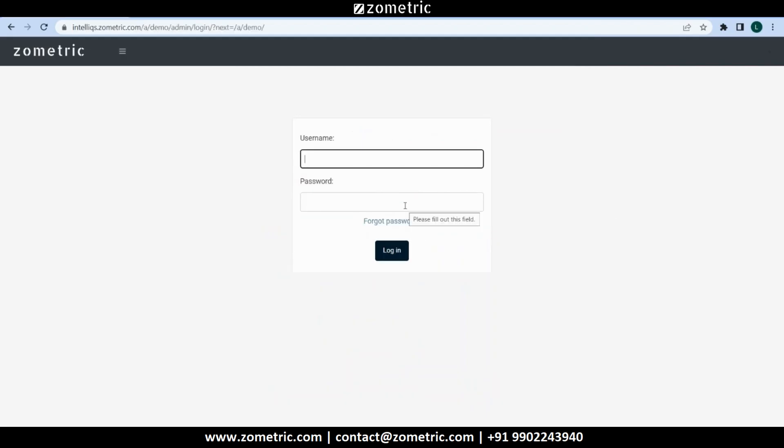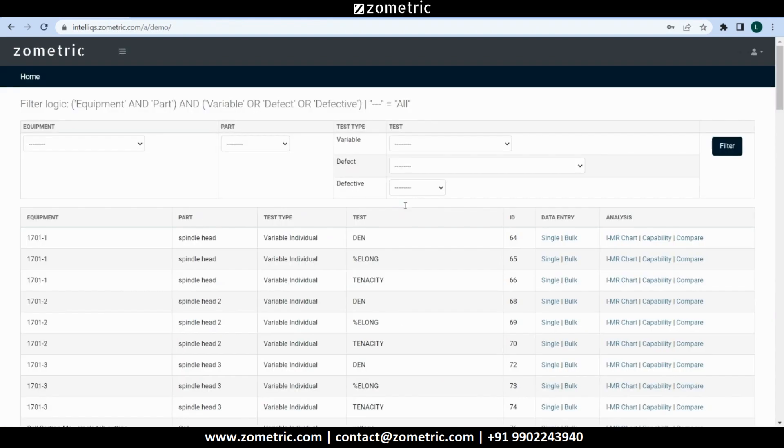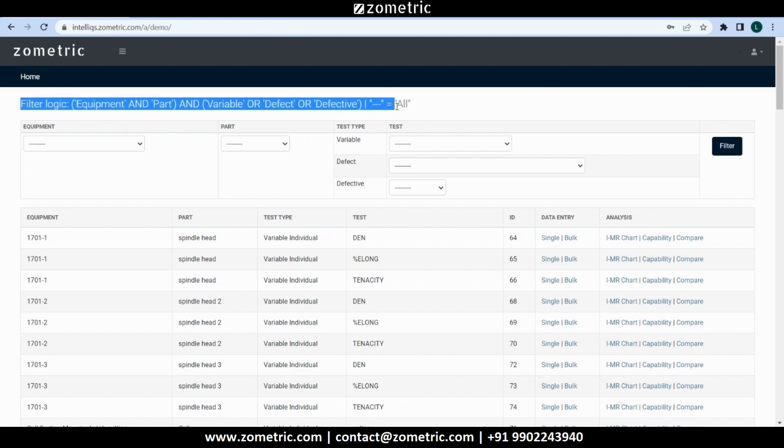There can be multiple users within a tenant, and the users can log in using their username and password. Once logged in, we can see a multi-filter at the top of the page.